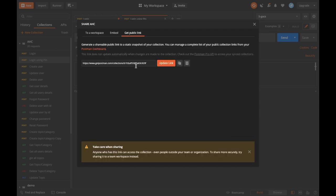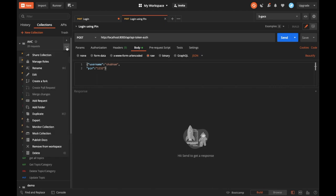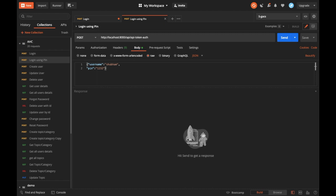Whoever has access to the public link can import the collection. It's good to share these links only within our private domain. If you have JSON, it's good to always upload it on GitHub or GitLab or whichever is your storage repository. At the end of the day, whenever we create APIs, we test them using Postman, save them in a collection, export the collection, and commit the exported JSON to our dev branch or master branch.